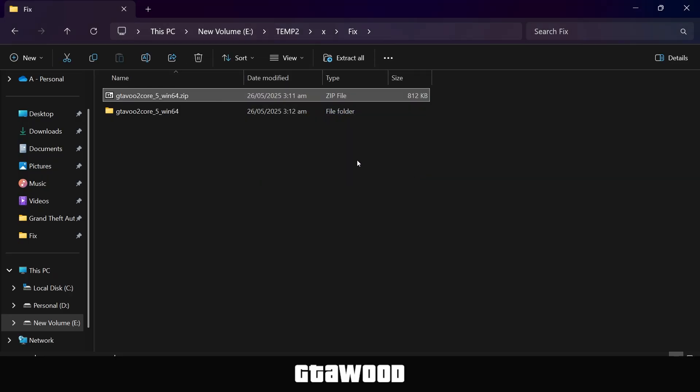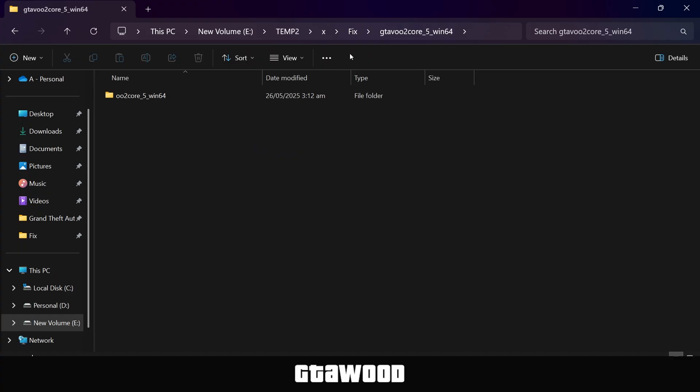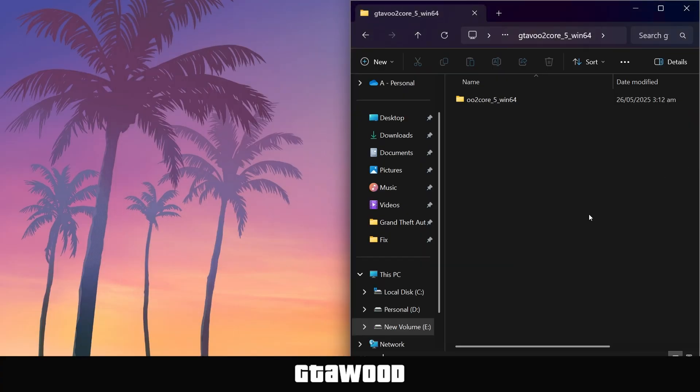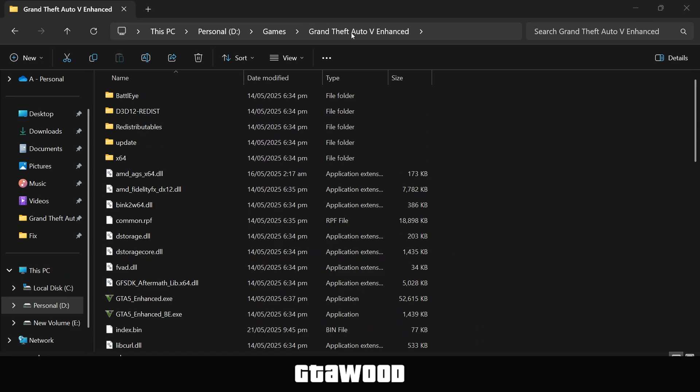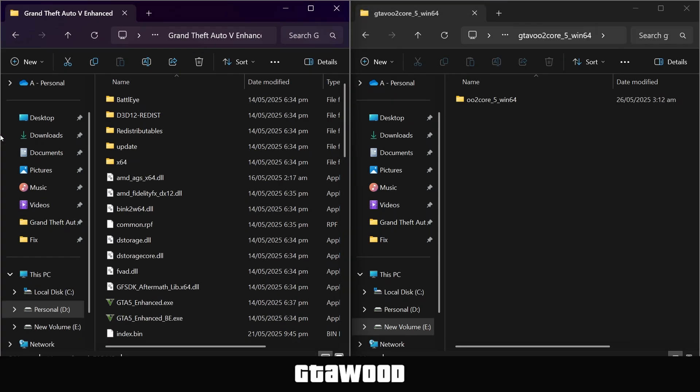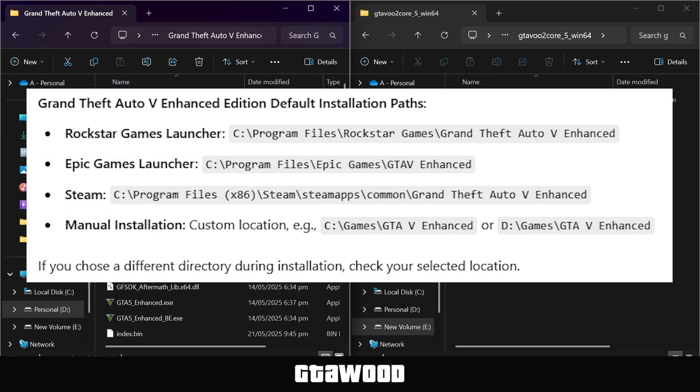After extracting the file, open up the folder and put it to the right side of the screen. Now open your game folder. Here is my game directory. We will put this folder to the left side of the screen, and here are all the locations where you can find your game folder.